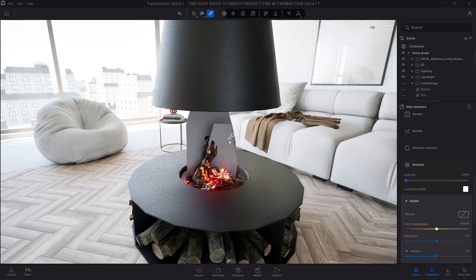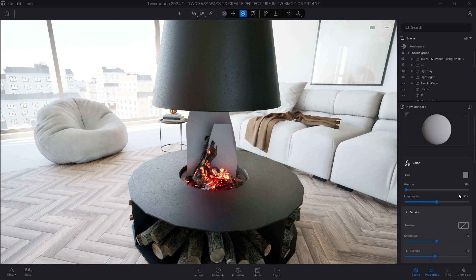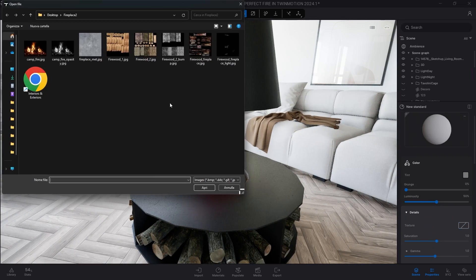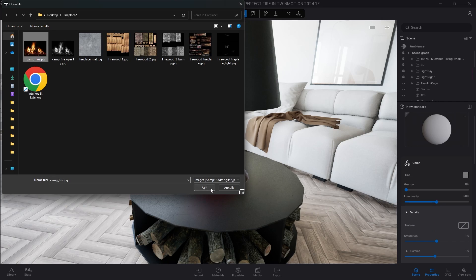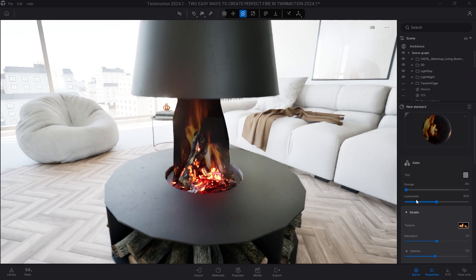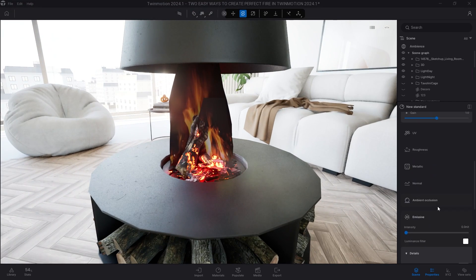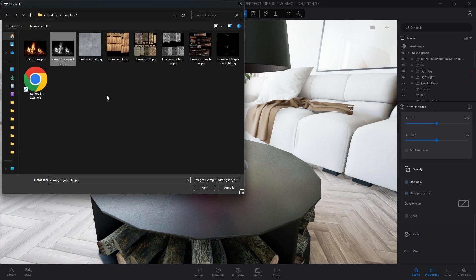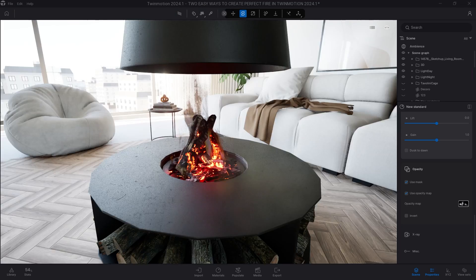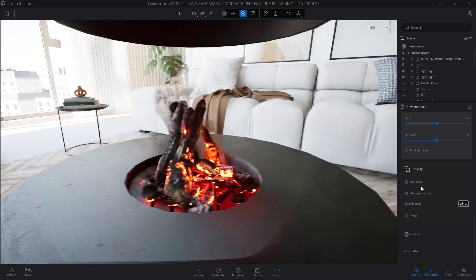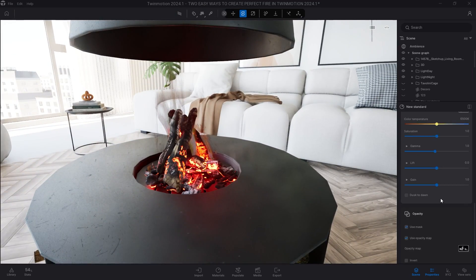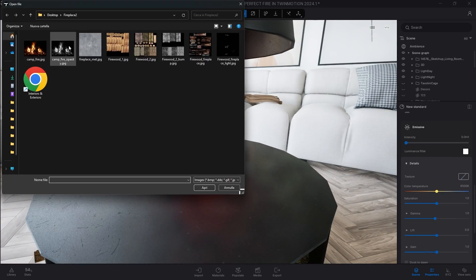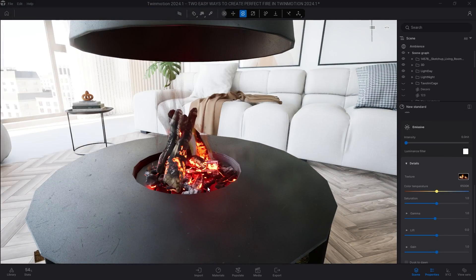Immediately afterwards, I do the same thing with the surface that will give light to the fire. I assign the texture diffuse, then the texture opacity mask and in the emissive parameter, I insert the same texture inserted in the color.